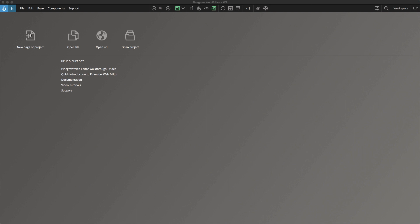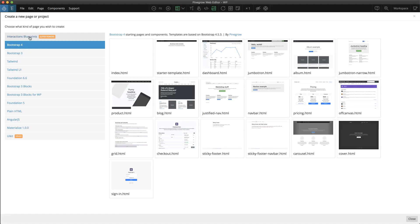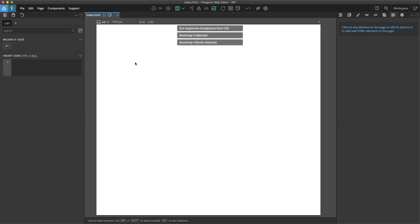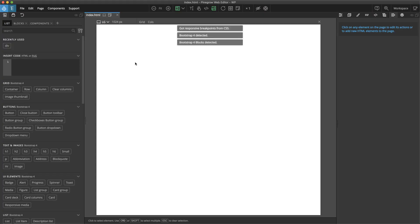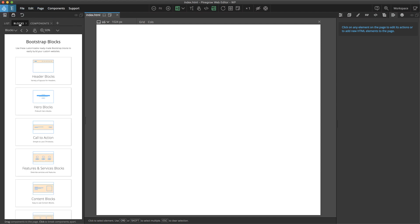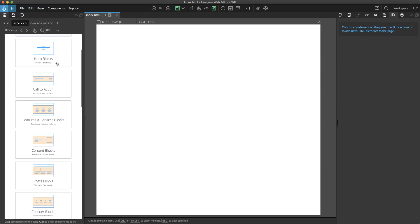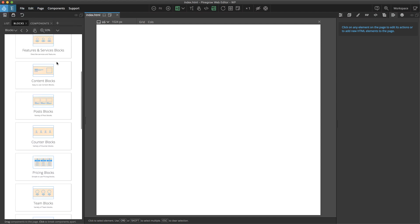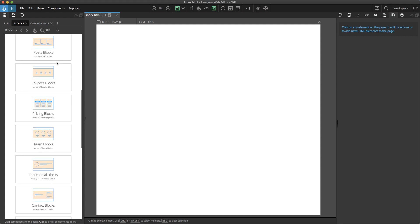So if you go to New Page or Project, click, select the Bootstrap 4 Framework, and then pick any one of the templates, you'll now find that if you look in the Library panel, there is a Blocks tab. Underneath that Blocks tab are all of the different blocks you can select from.